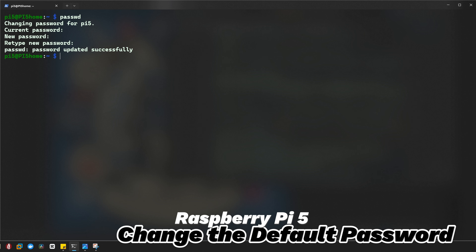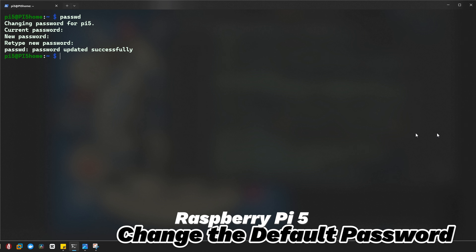You can see 'password updated successfully'. Once you have successfully entered your new password twice, you will see the confirmation message that says 'password updated successfully'. And that's it — you have officially changed the default password on your Raspberry Pi.